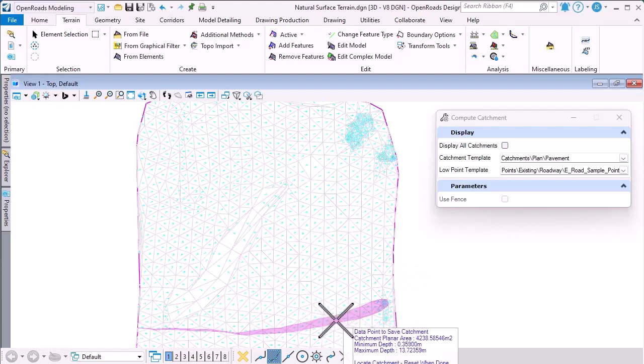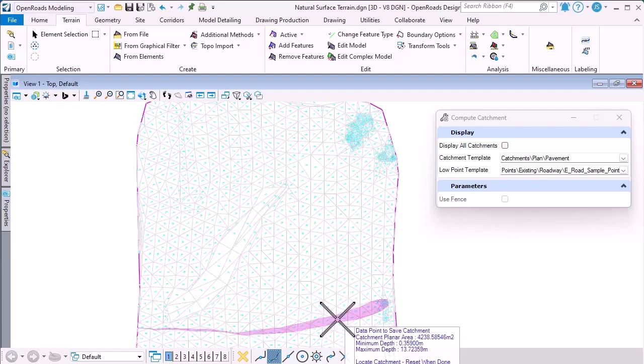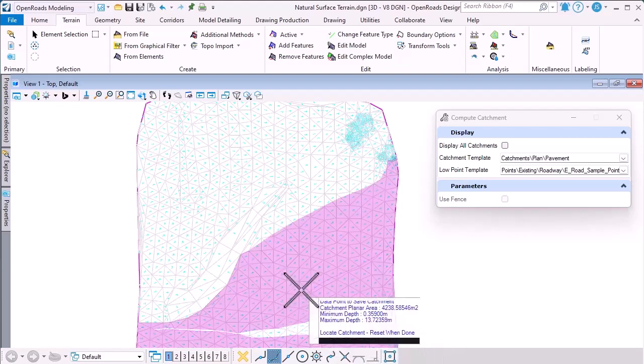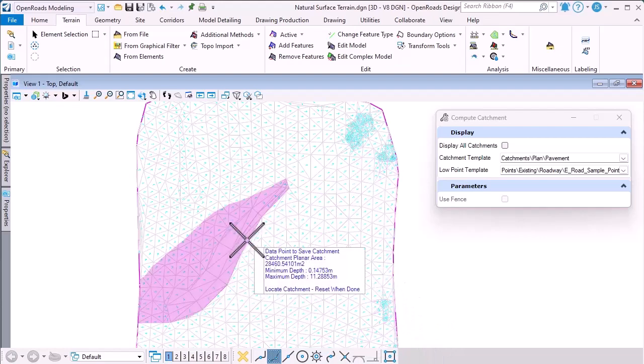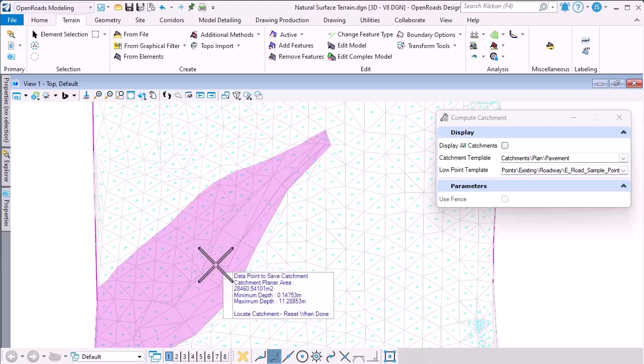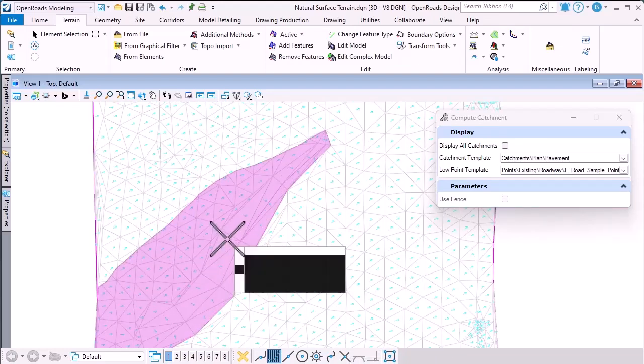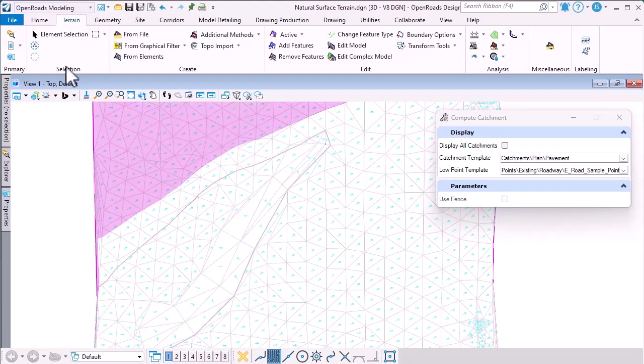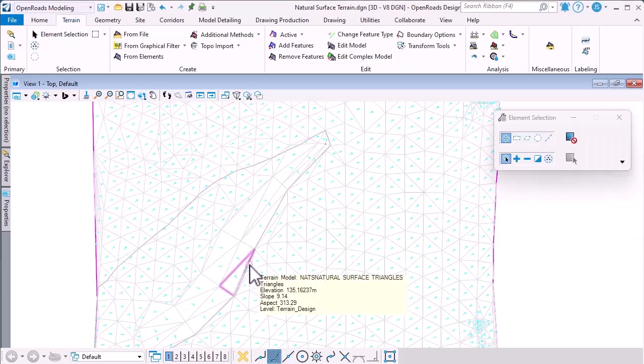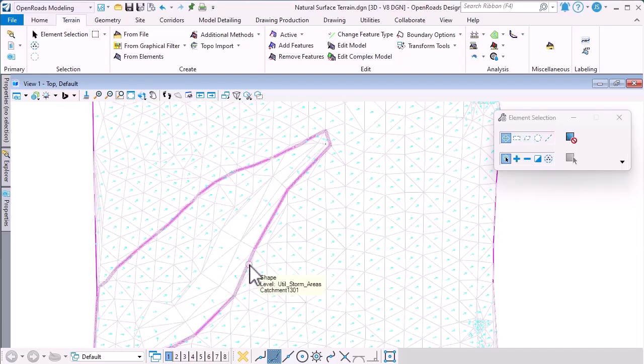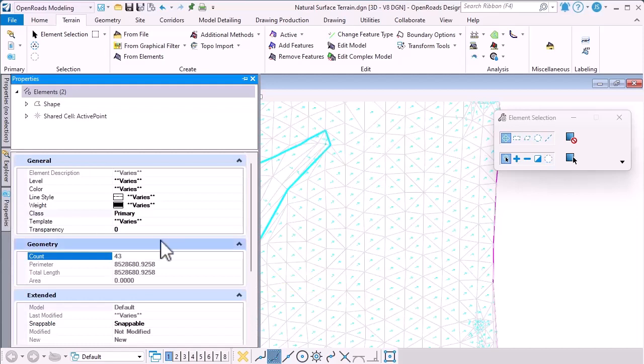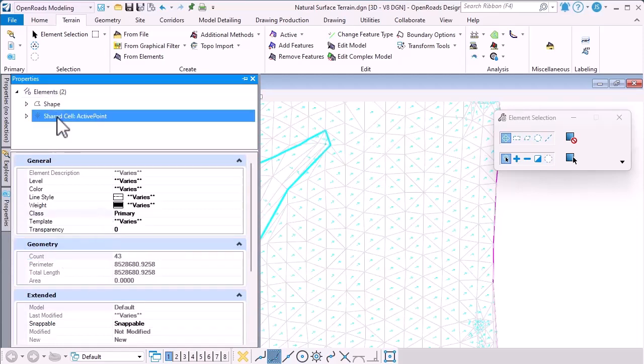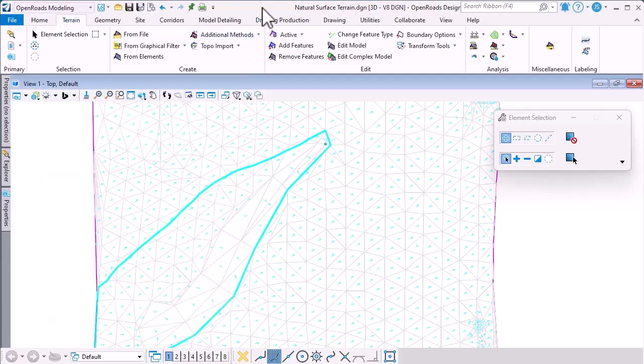As I move around, I'm getting information at the tooltip about the area and other associated data. If I data point, then we create two elements. We create a shape element to delineate the boundary of that watershed and we also create a point element to get the coordinates of the low point.